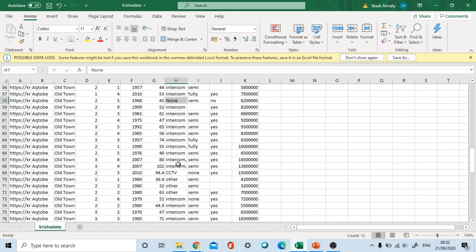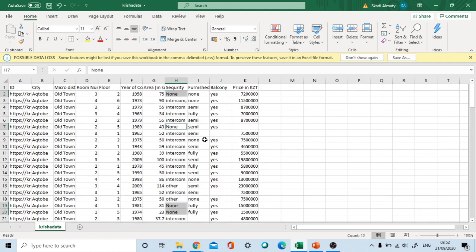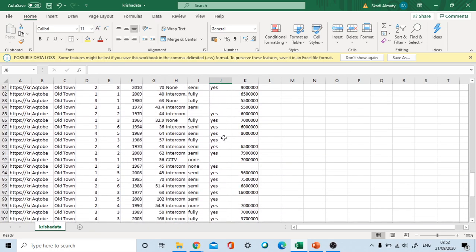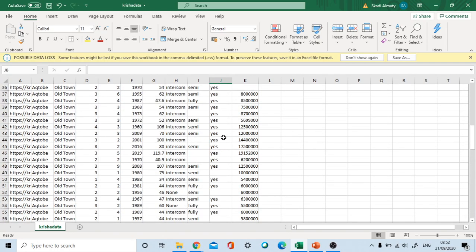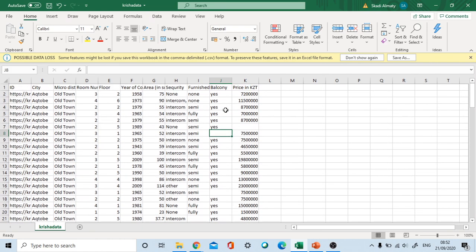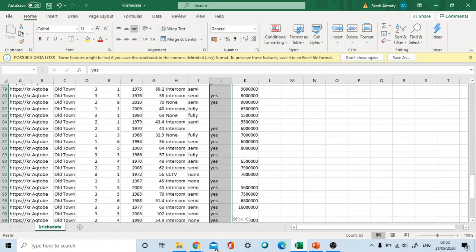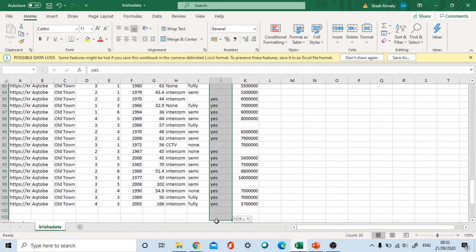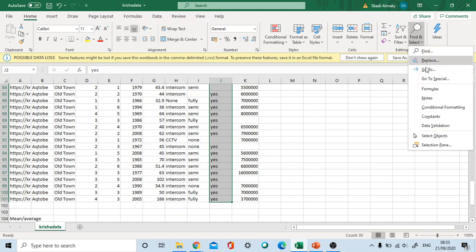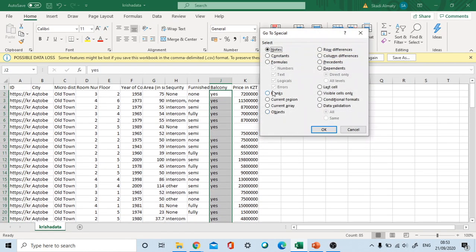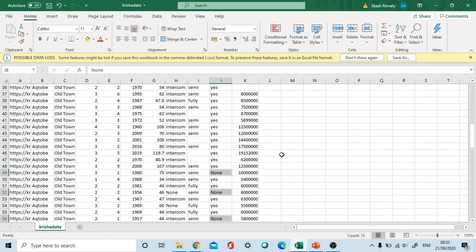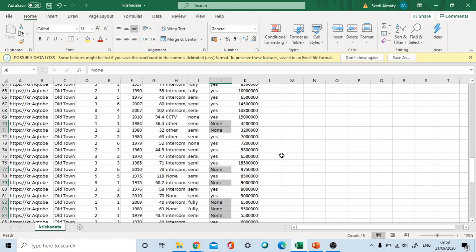Now I will solve this issue: none, then Control and Enter. The entire row has been set up as none. With categorical variables it's very easy. Here also in balcony column, we can clean up again: Find, Select, Go To Special, Blanks, OK, none, Control Enter. It has been done.